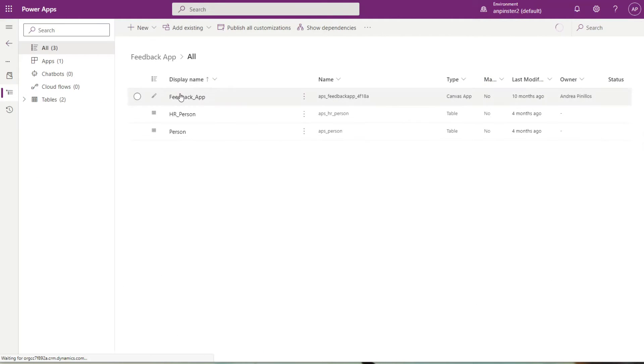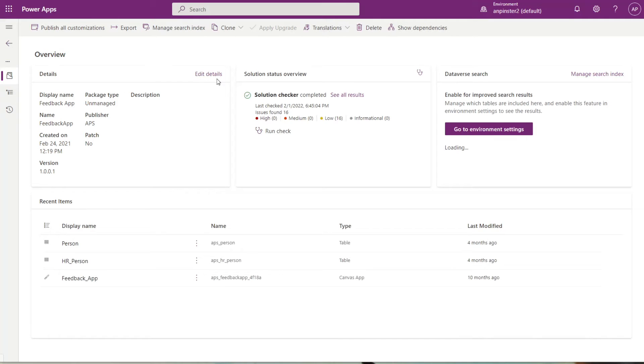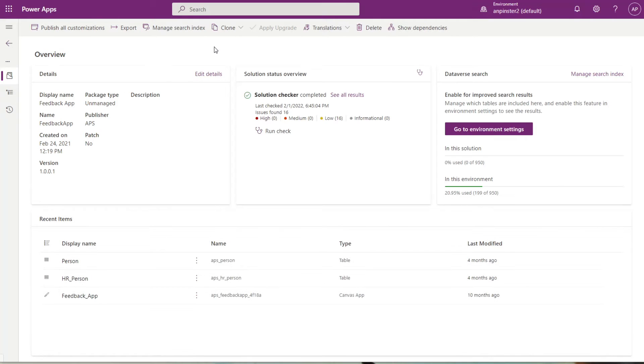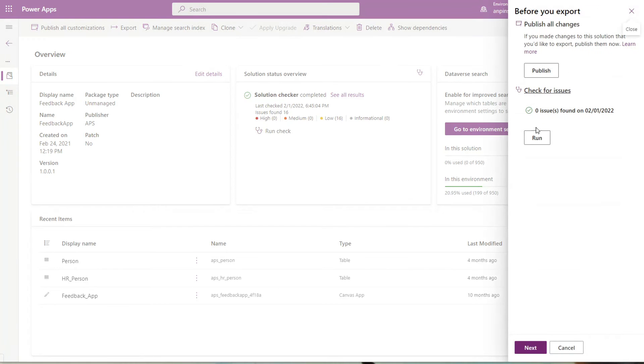Go back into that feedback app. Since we did publish and ran that issue check, we're going to go ahead and click next.